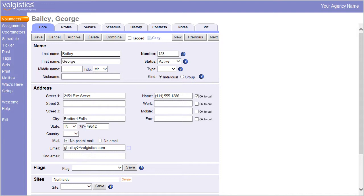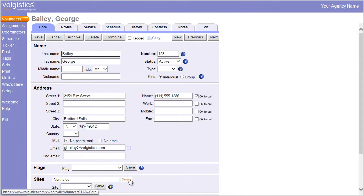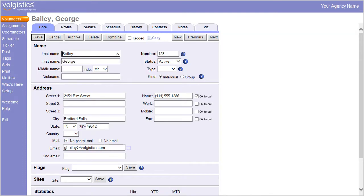If headquarters wants to end a volunteer's association with a given site, the headquarters operator simply clicks the Delete button next to the site name in the Sites box.